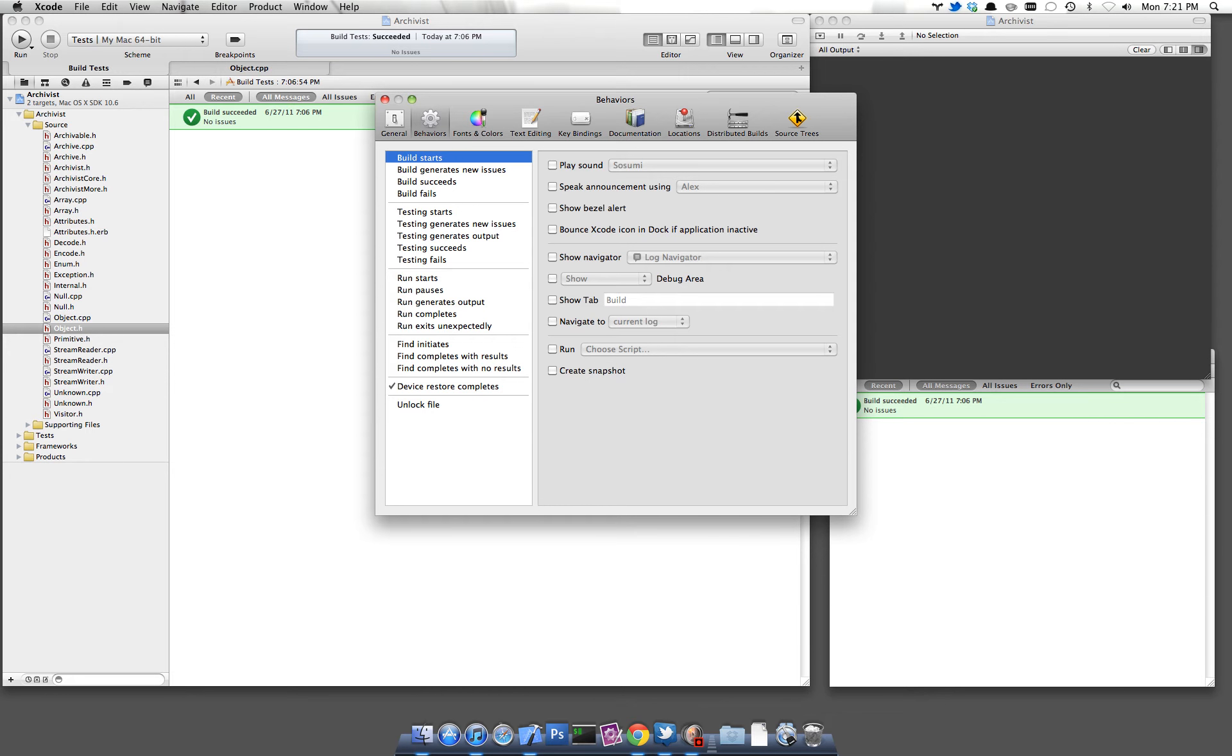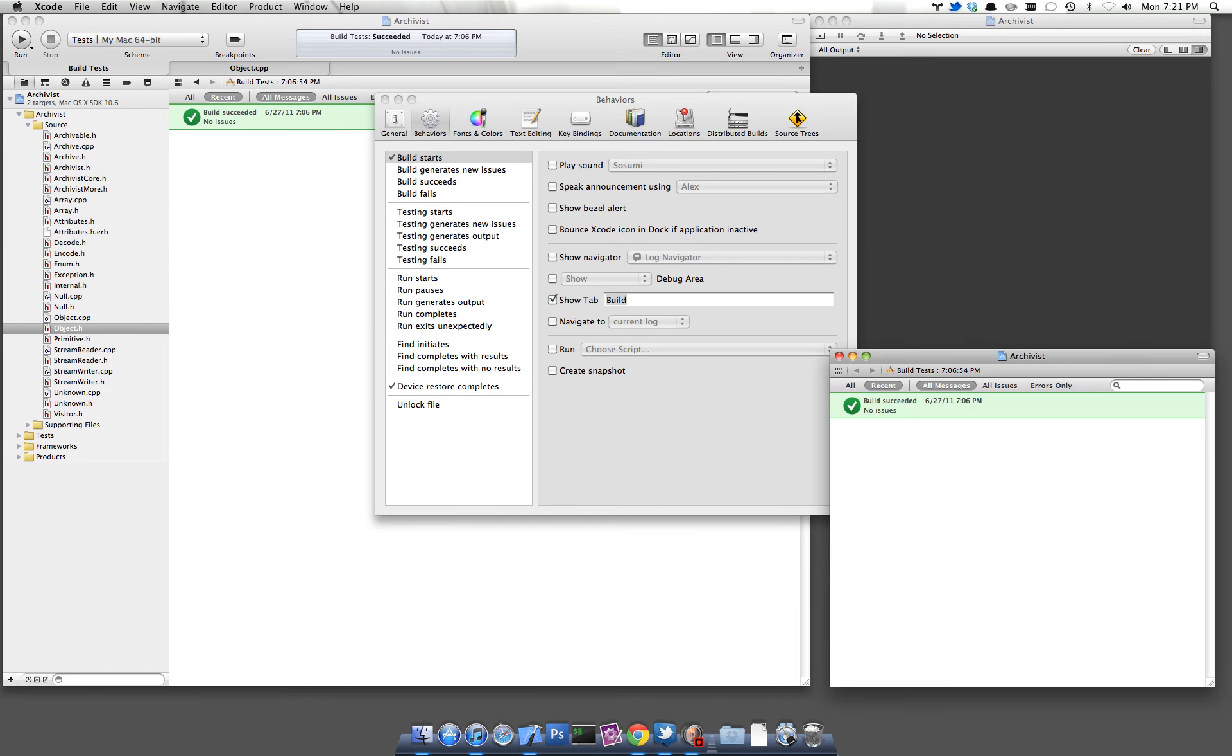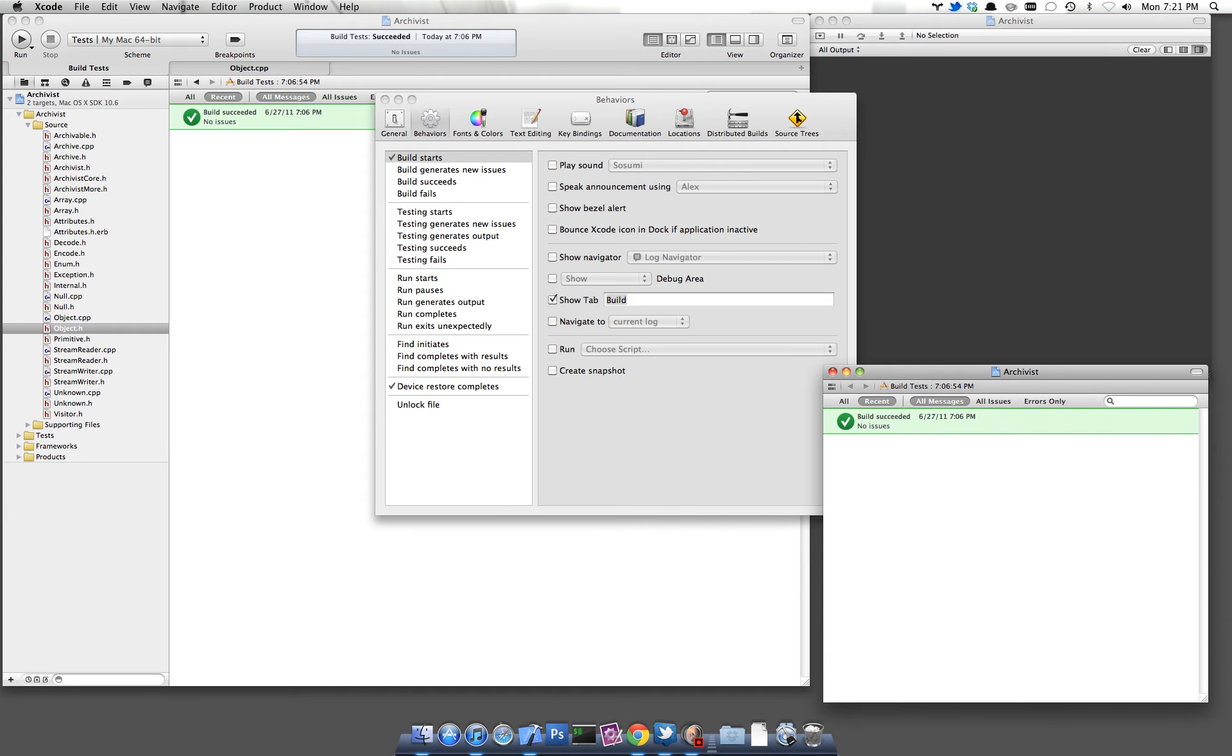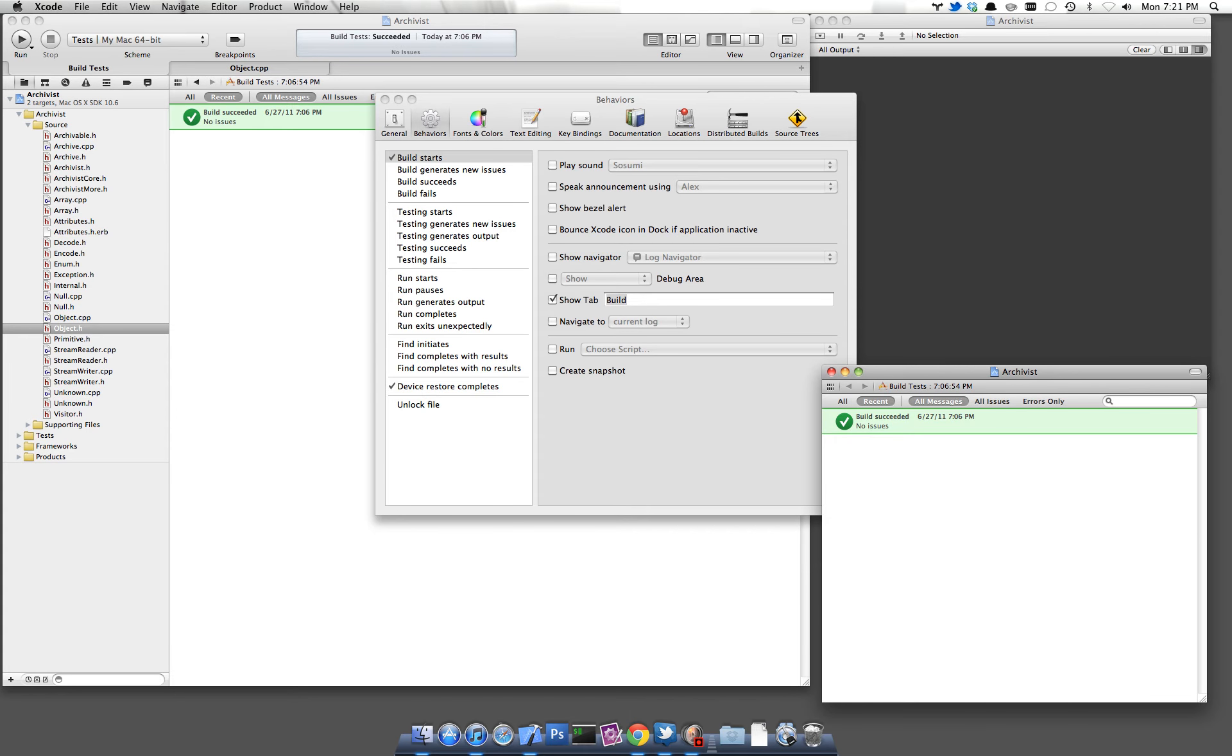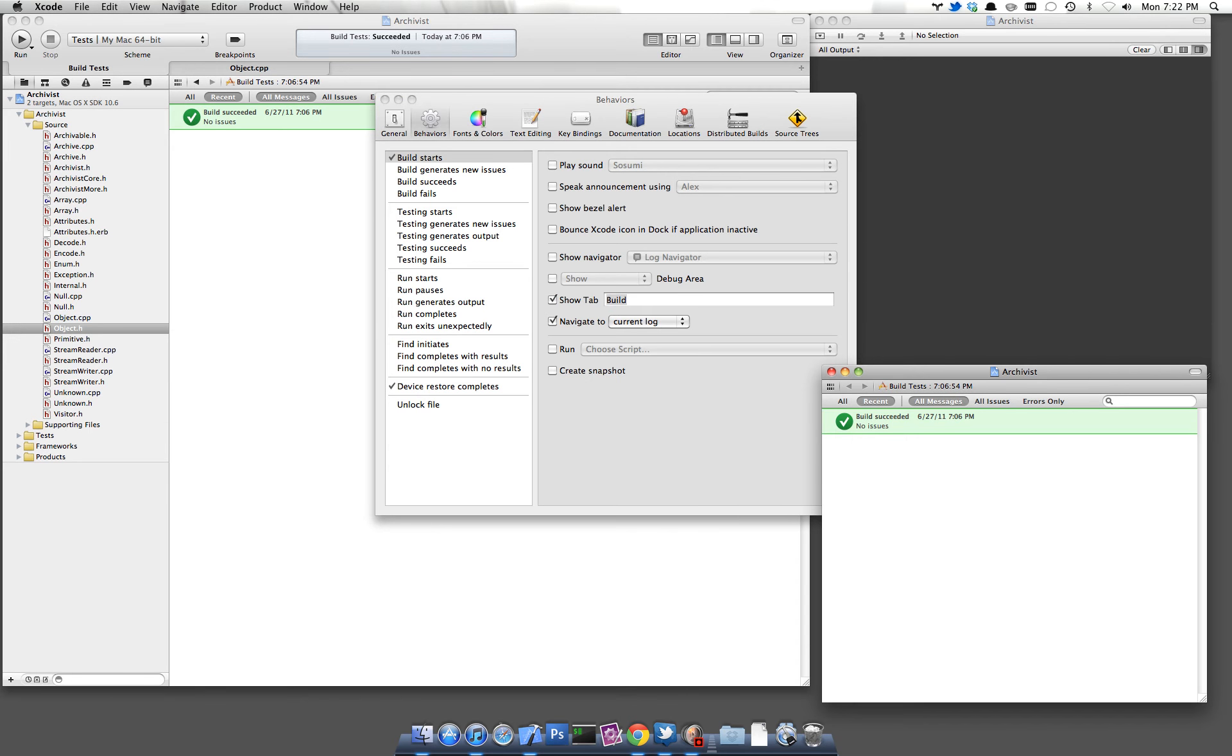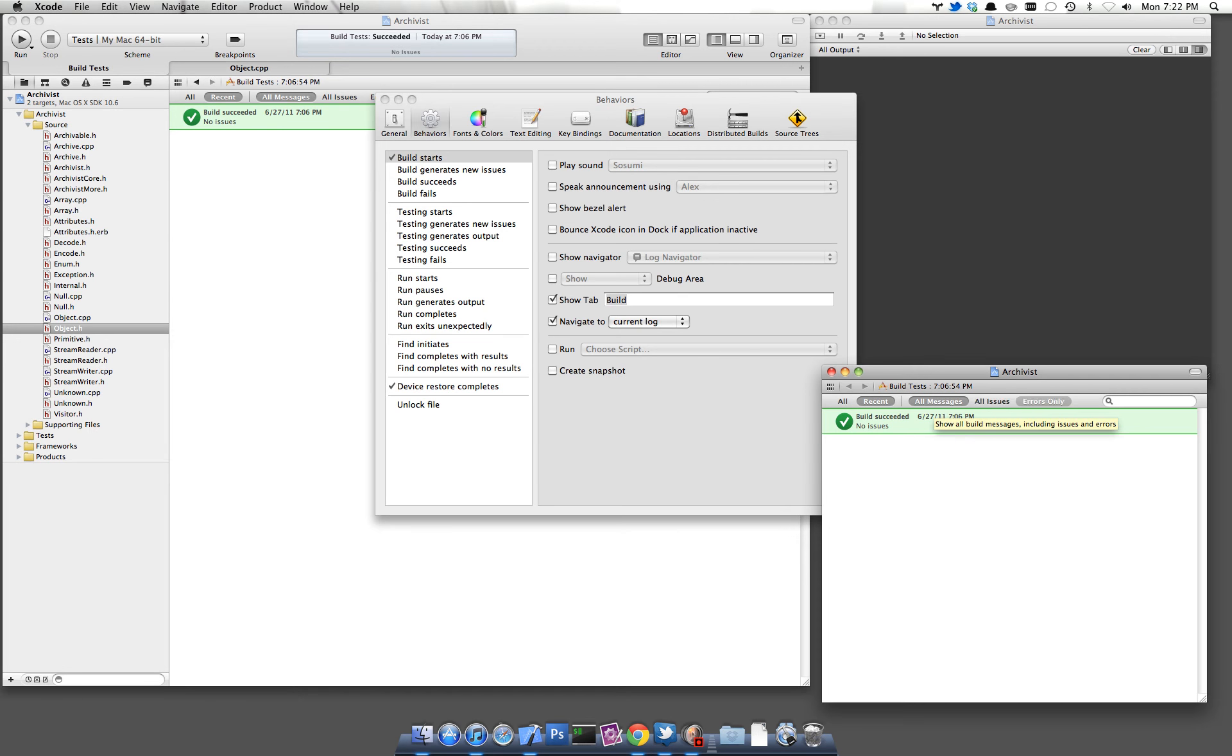First of all, when the build starts, I'm going to have it show the tab called Build. Now you remember, I created this window here, this tab, even though it's hidden, it's still called Build. And that will be shown when I start a build. It's also very important to tell it to navigate to the current log. You'll also want to probably check recent instead of all and then show all messages. Or you can perhaps show errors only if you're interested in that.